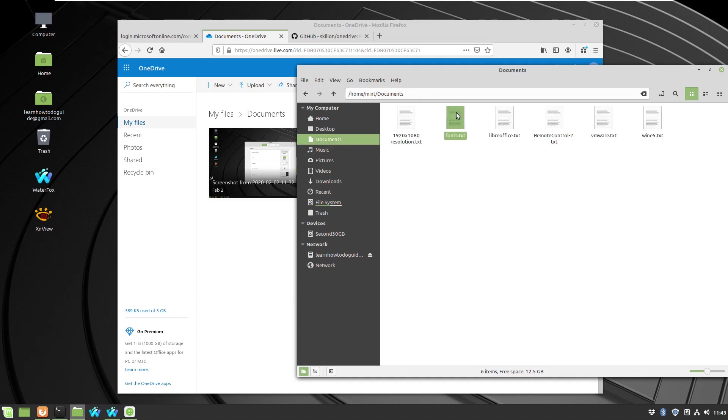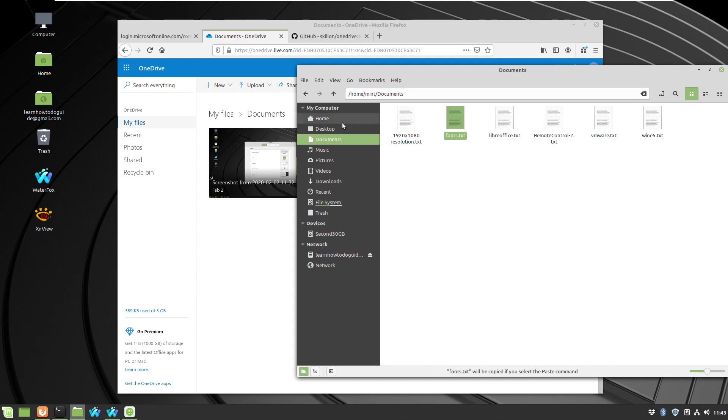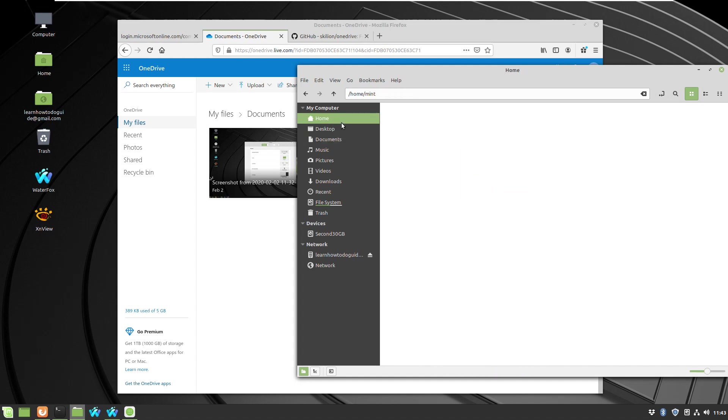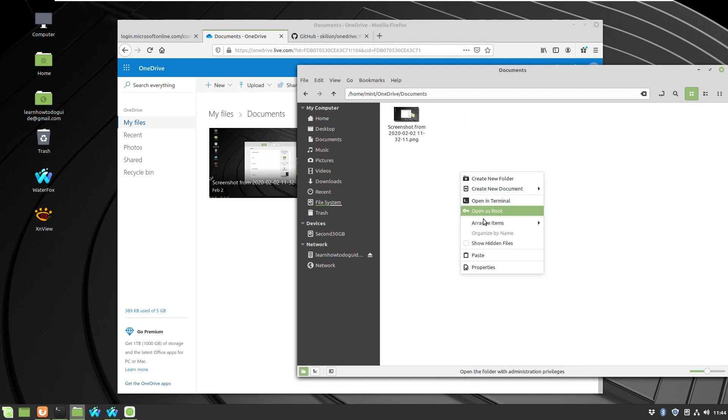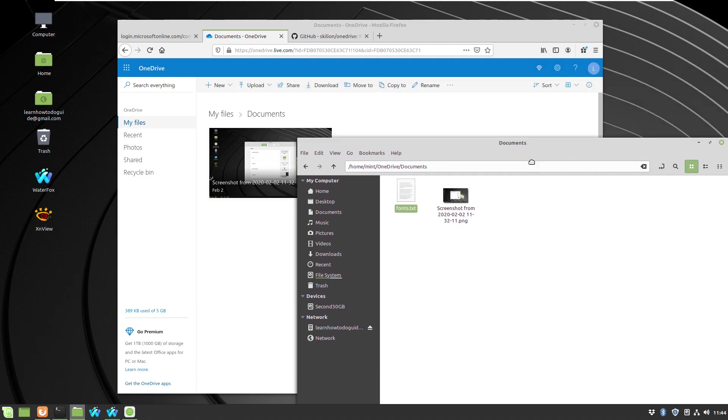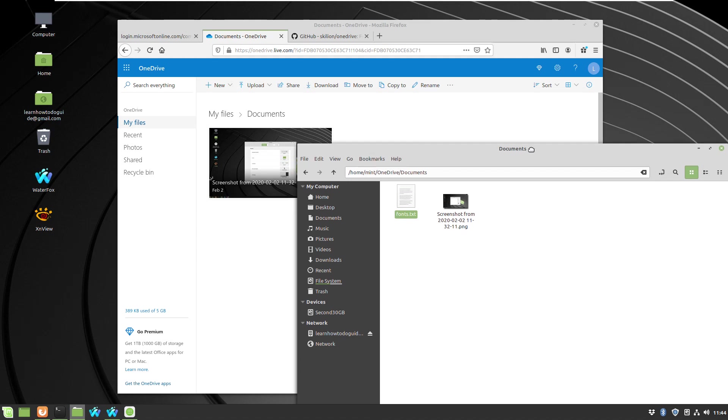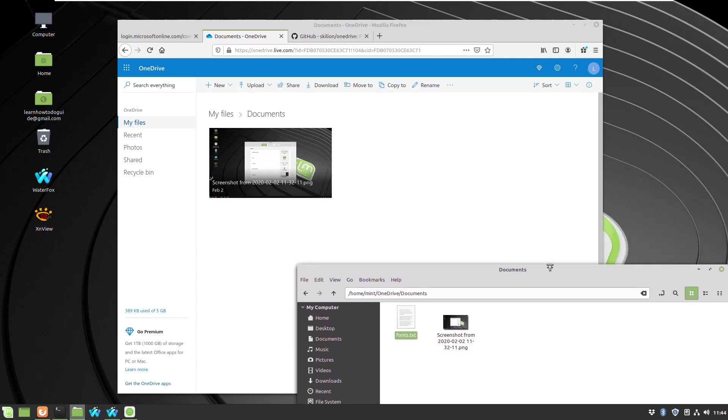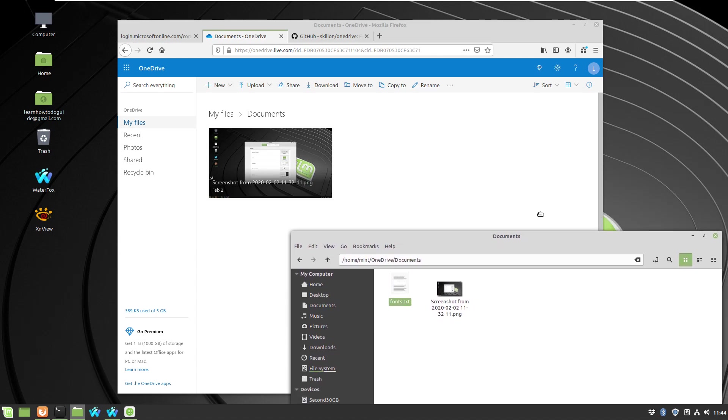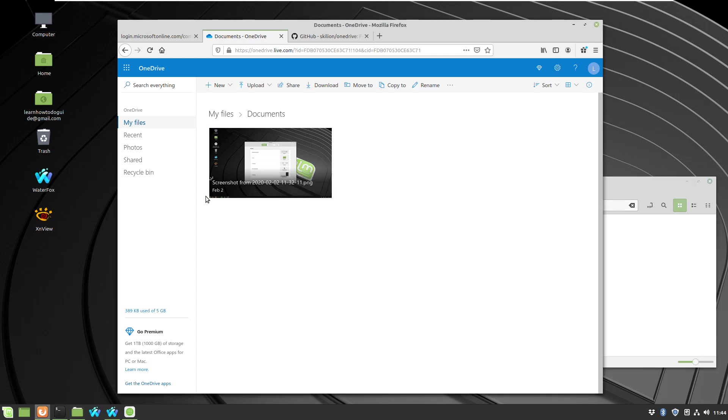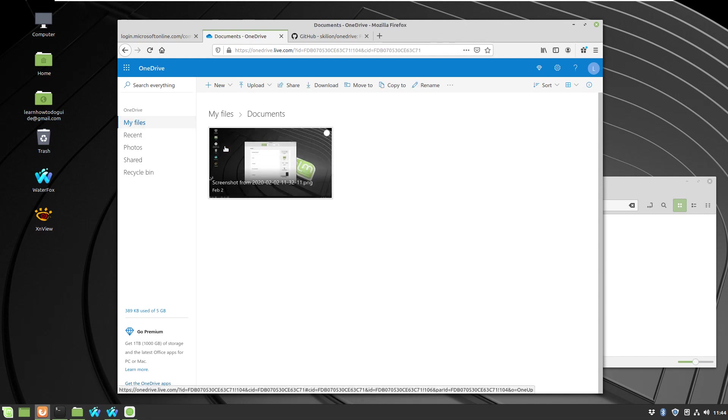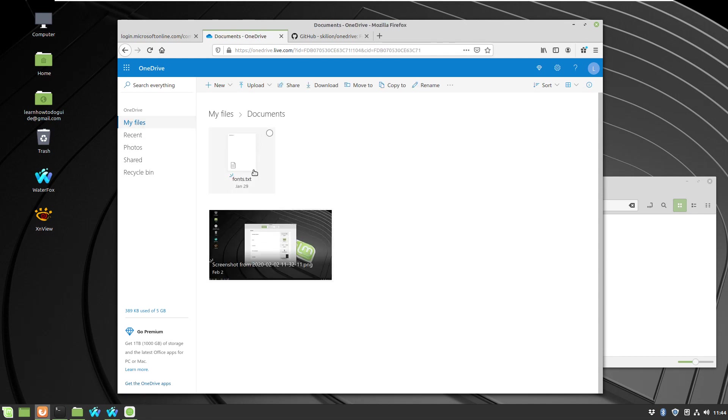For example, I'll copy a text file. I'll paste it in the OneDrive folder in the subfolder documents, and it will take just a few seconds to see in the browser. And here is the file uploaded in the cloud.